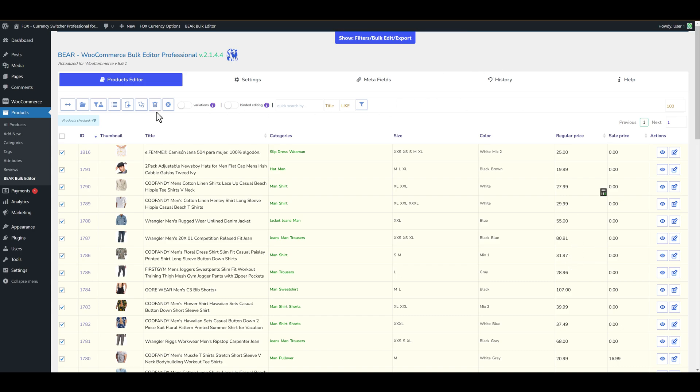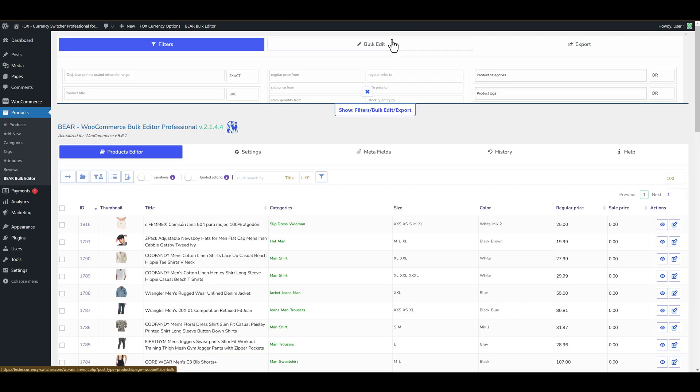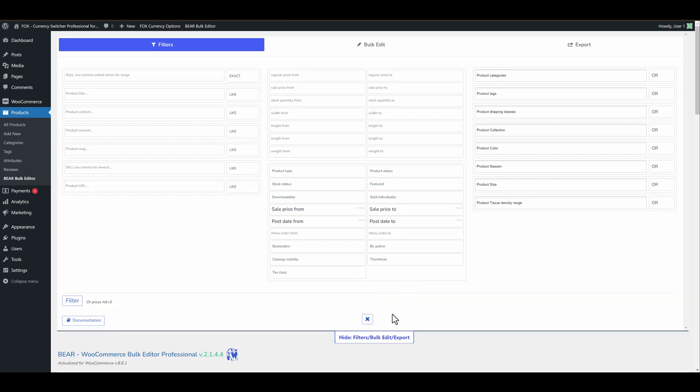Second way. Let's uncheck our products. Let's go to the filter tab and let's filter our products by any category as an example.